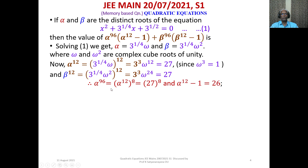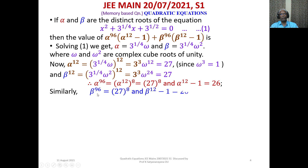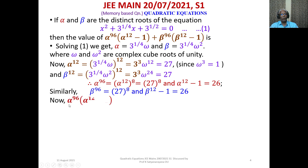Alpha⁹⁶ = (alpha¹²)⁸ = 27⁸, and alpha¹² − 1 = 26. Similarly, beta⁹⁶ = 27⁸ and beta¹² − 1 = 26. Now we evaluate the full expression: alpha⁹⁶·(alpha¹² − 1) + beta⁹⁶·(beta¹² − 1).